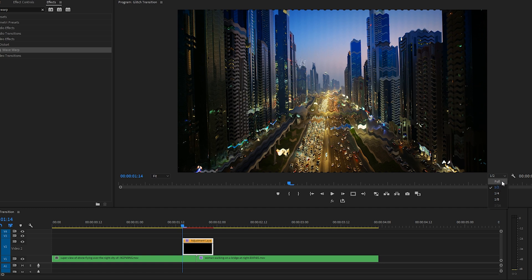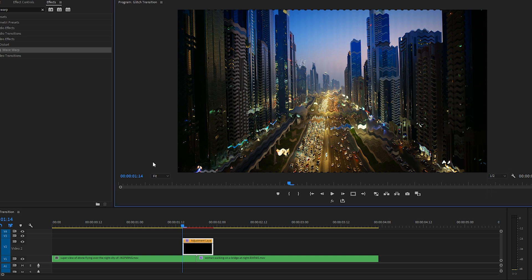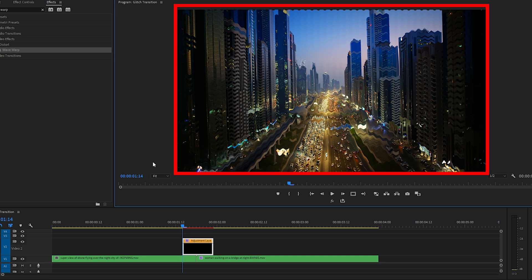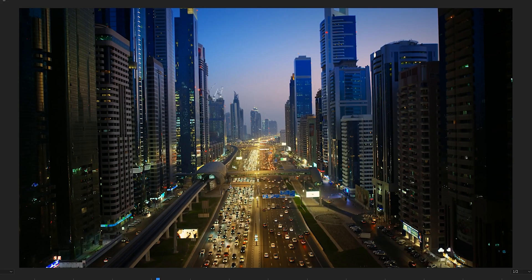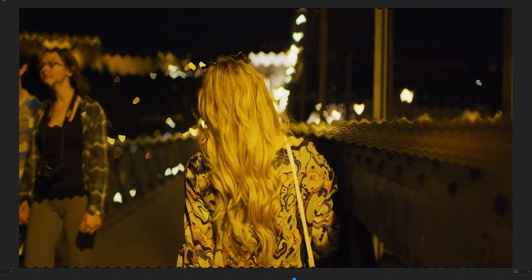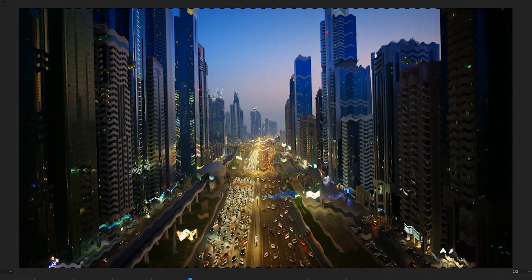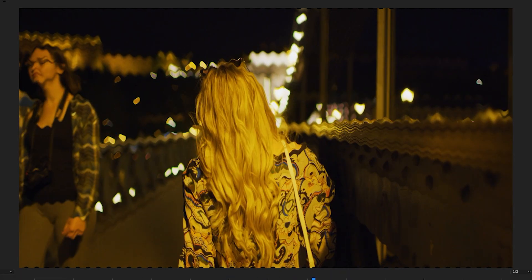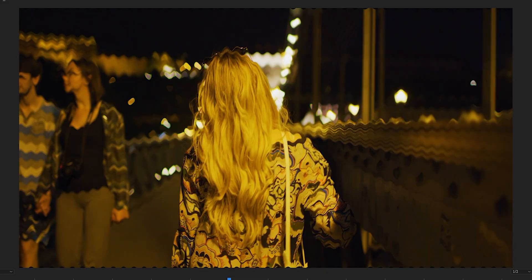Depending on how fast or slow your computer is, maybe you can keep playback at full when you're working with this effect, or maybe you want to bring it down to a quarter or even an eighth. Up to you. Cool, so right off the bat you can see, without even adjusting any of the parameters, we have this wave effect.